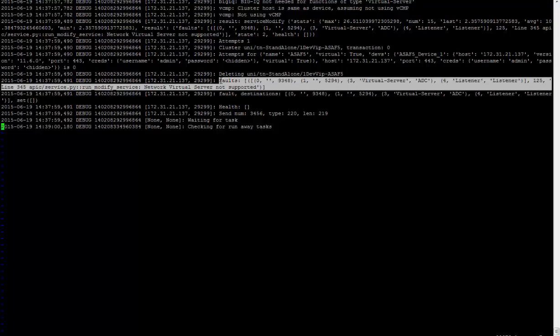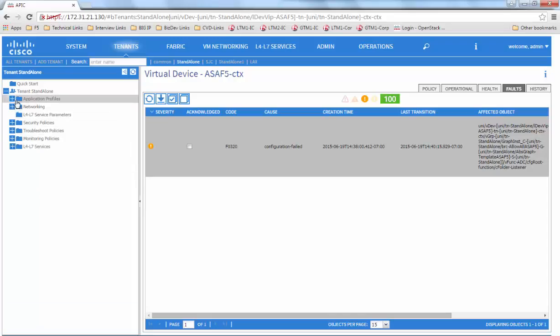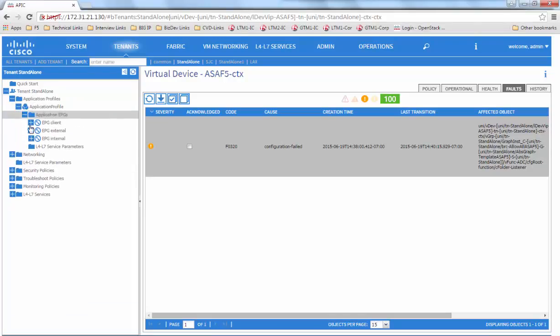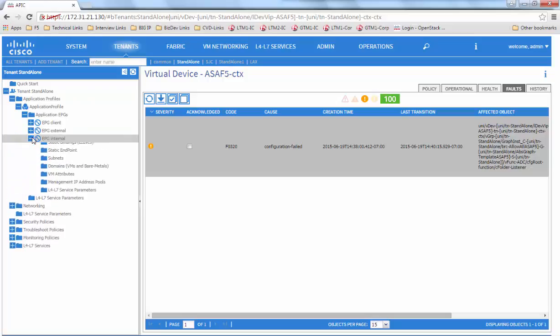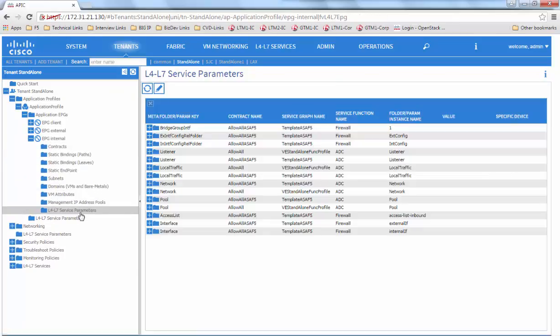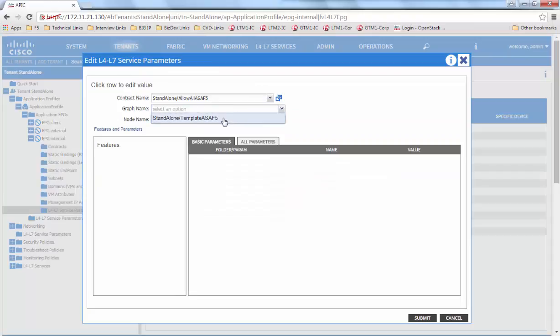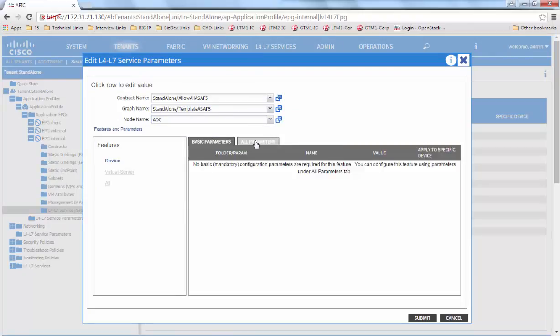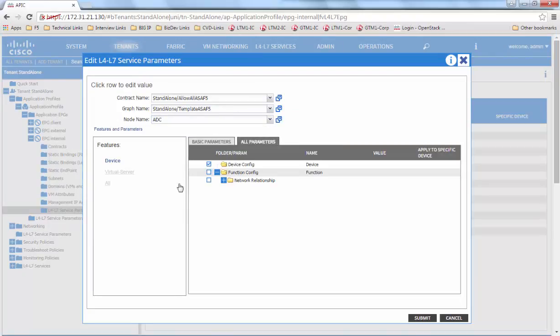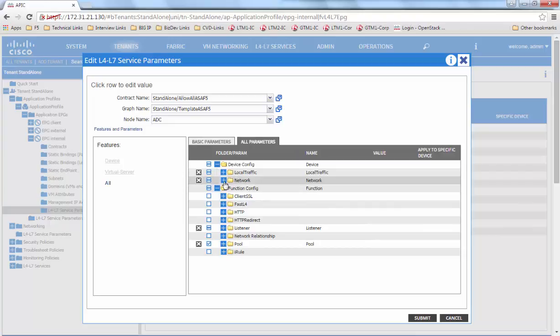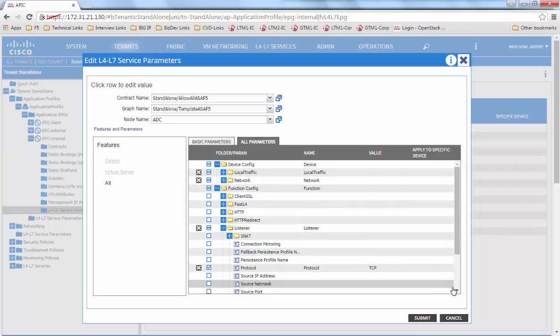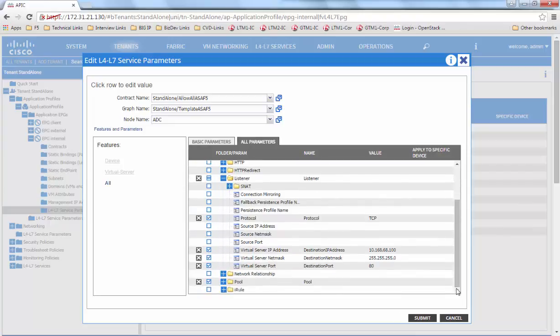We go back to the APIC and try to fix the issue. We modify the L4 to L7 service parameters for the particular parameter that is giving the issue. In this case, it would be the listener, and the mask would be that of a network server.